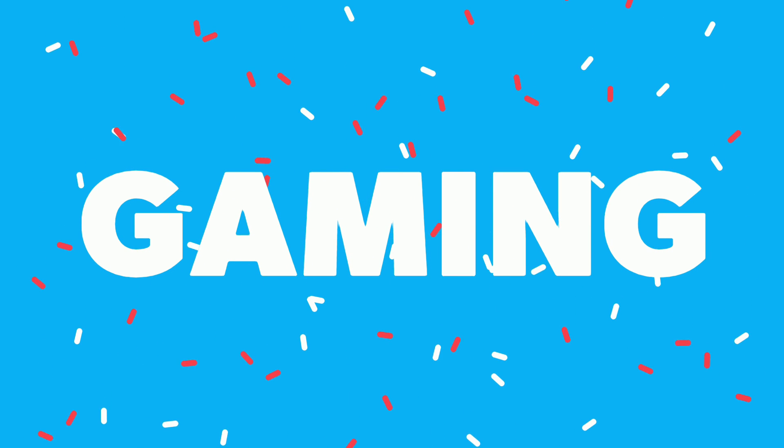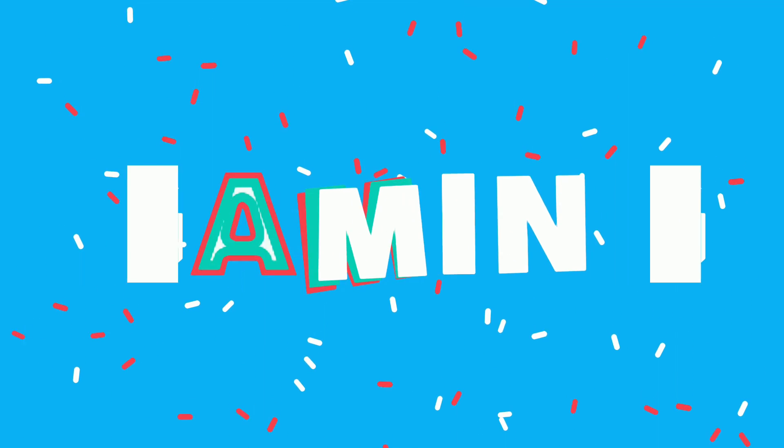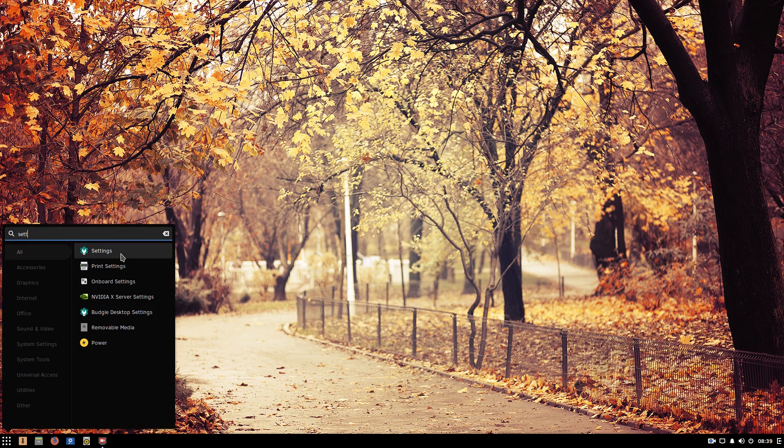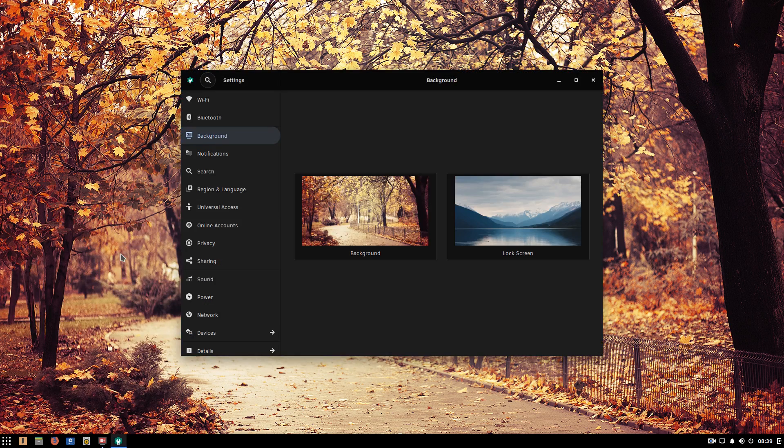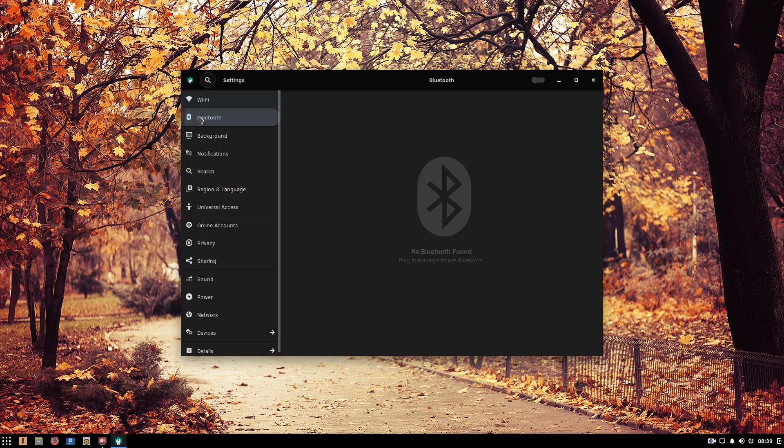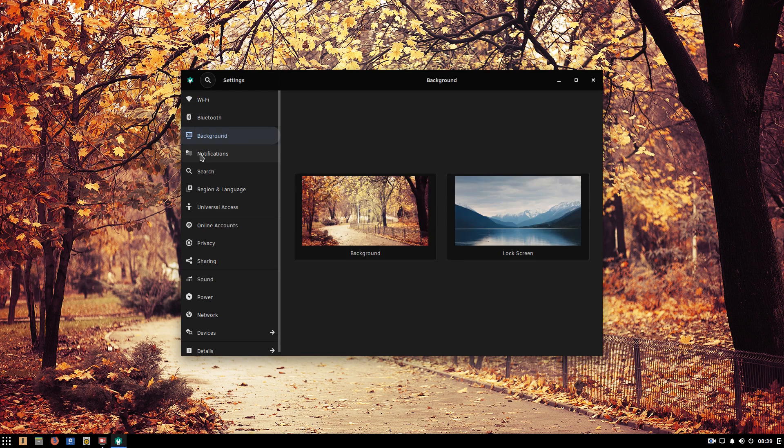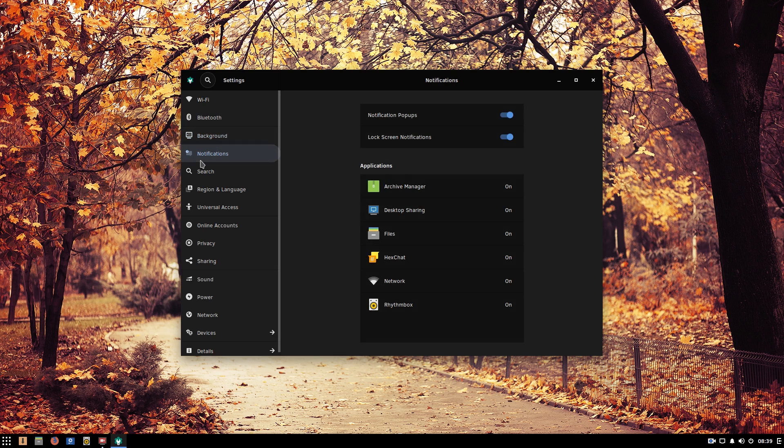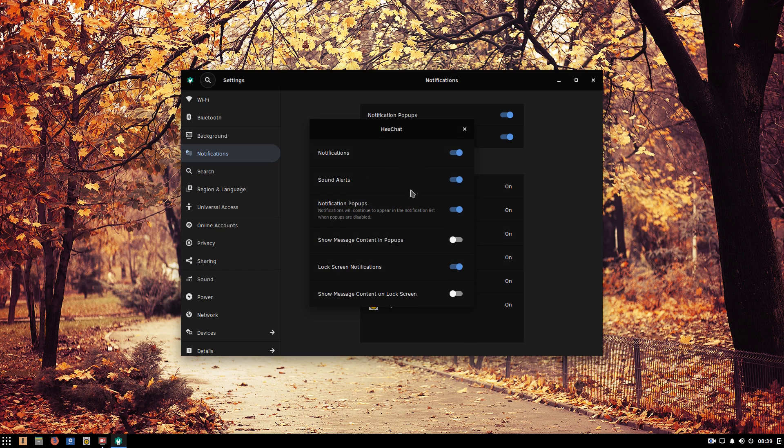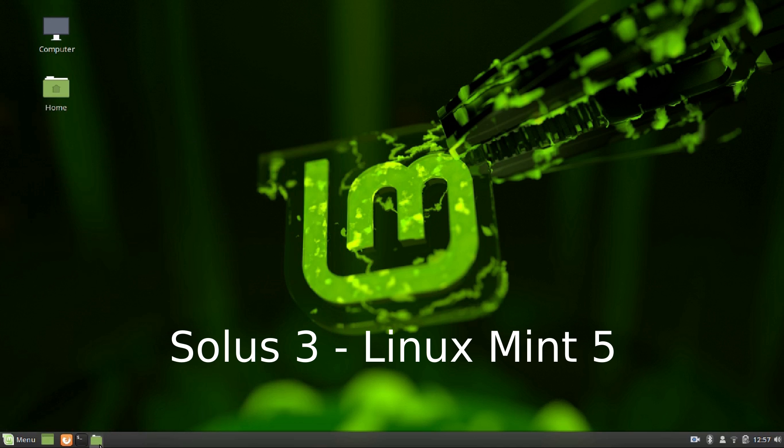Both Solus and Linux Mint have a good number of games in their repositories. Steam and Steam games can be installed on both these distros and the performance is good. Steam officially supports only Ubuntu at the moment. So it would make more sense to use Ubuntu or a Ubuntu based Linux distro like Mint for gaming on Linux as Steam games are tested and optimized for Ubuntu. So the gaming point goes to Linux Mint.